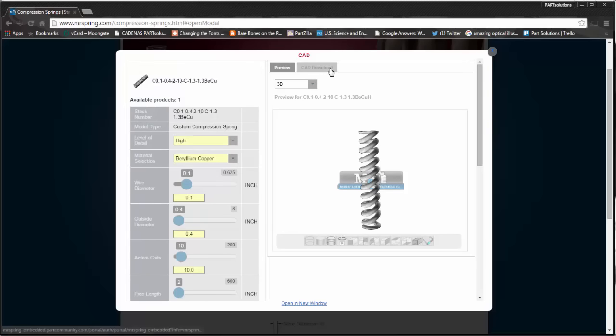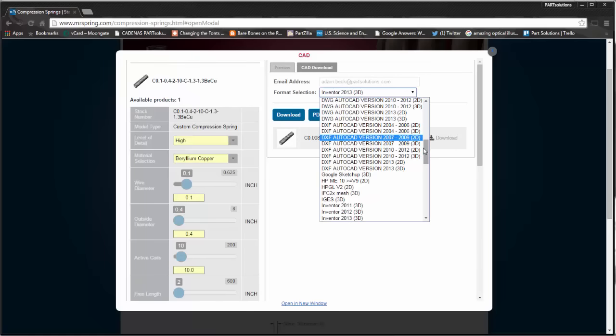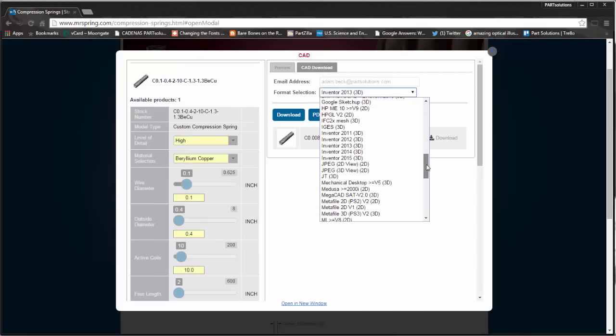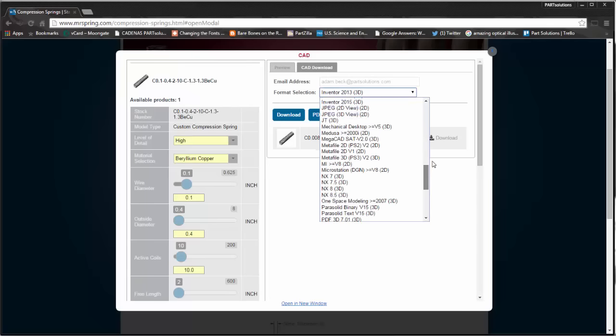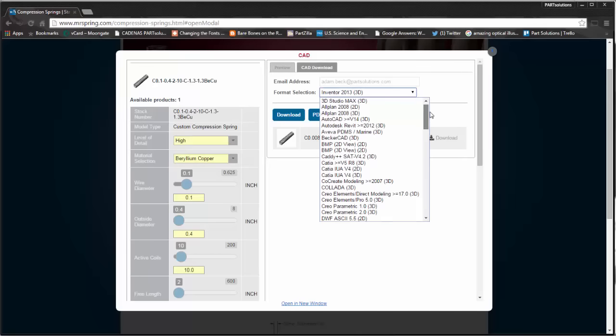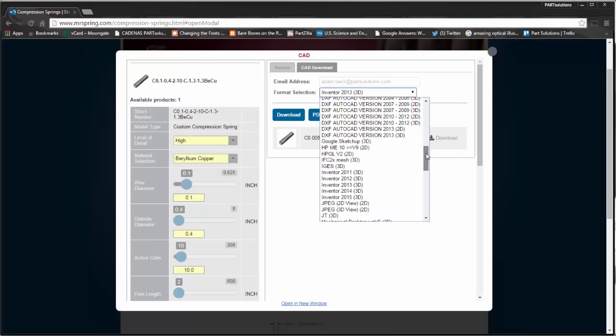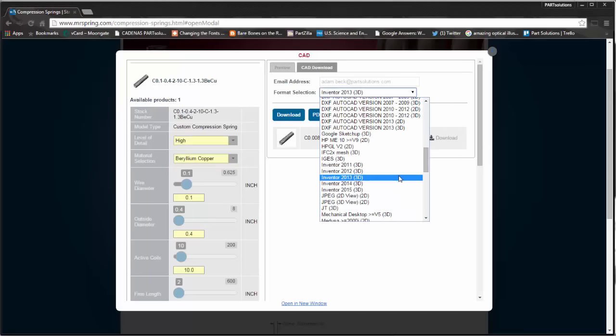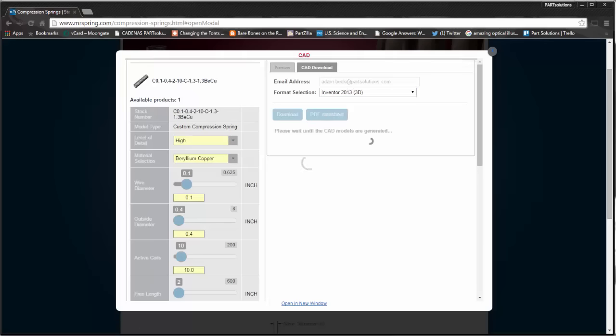From here I select the CAD download tab. I have more than 150 file formats to choose from. I'm going to select Inventor 2013. I'm going to download my file.